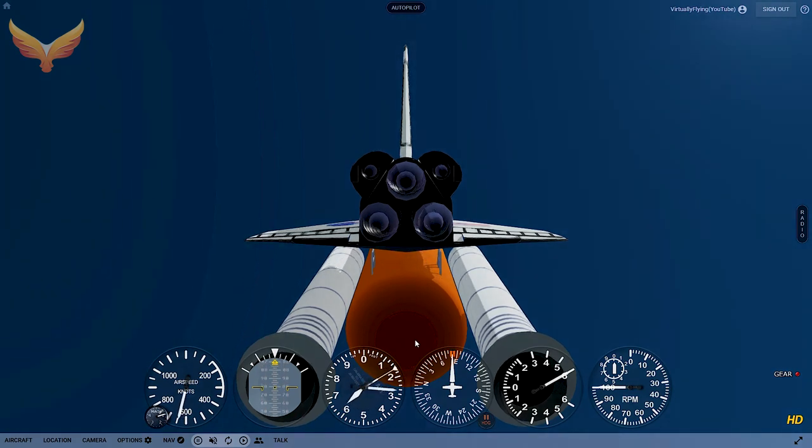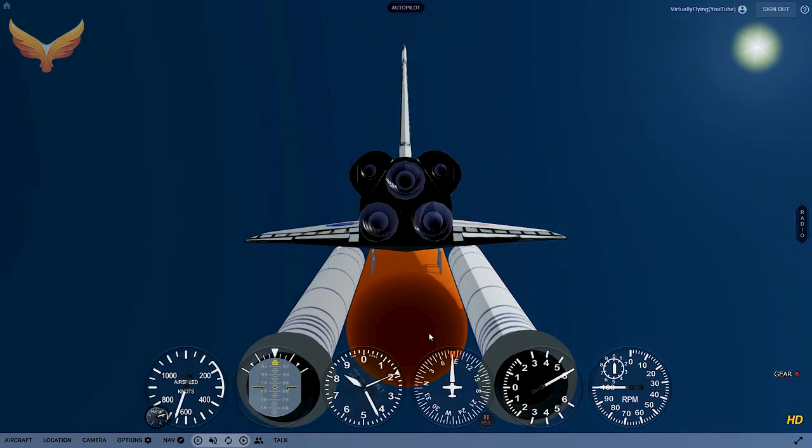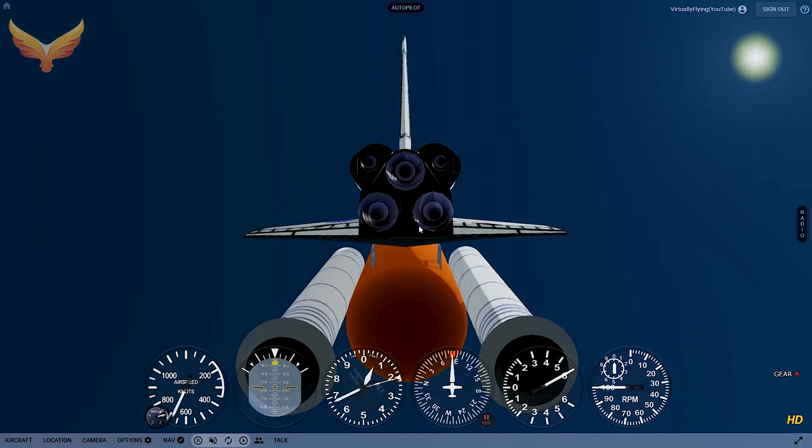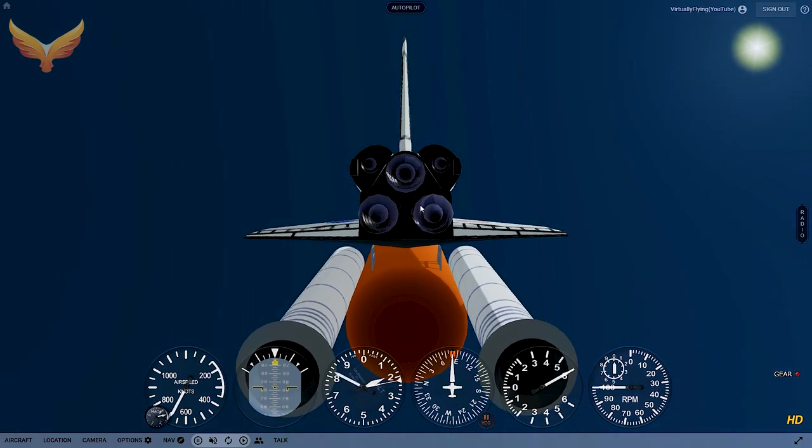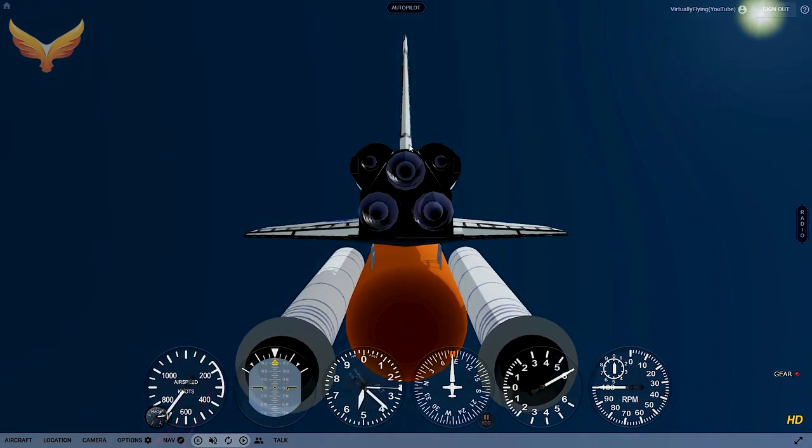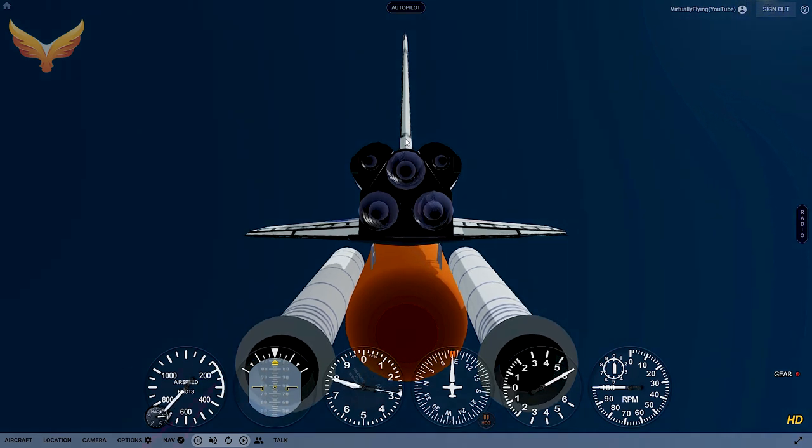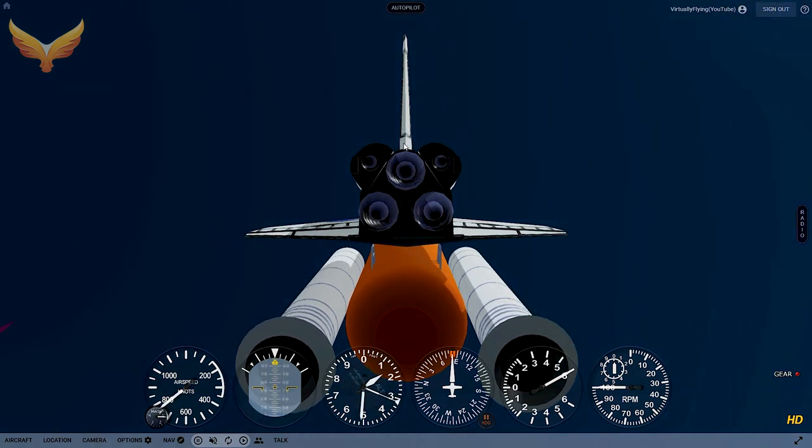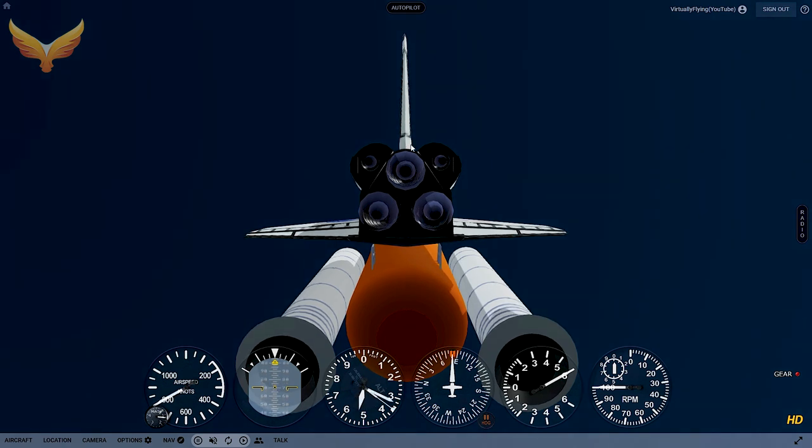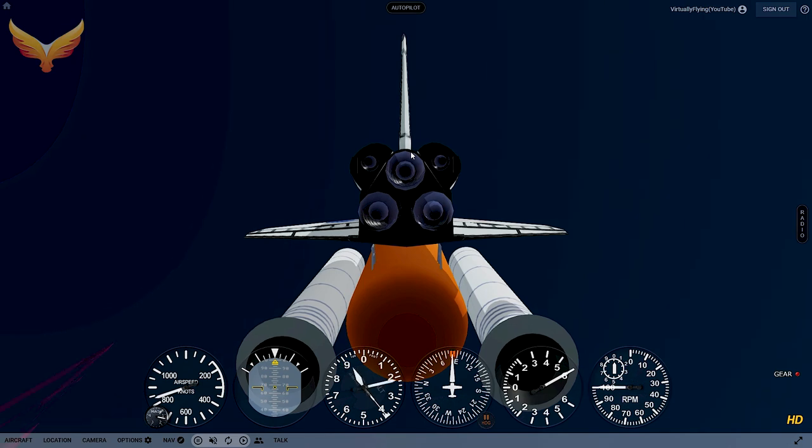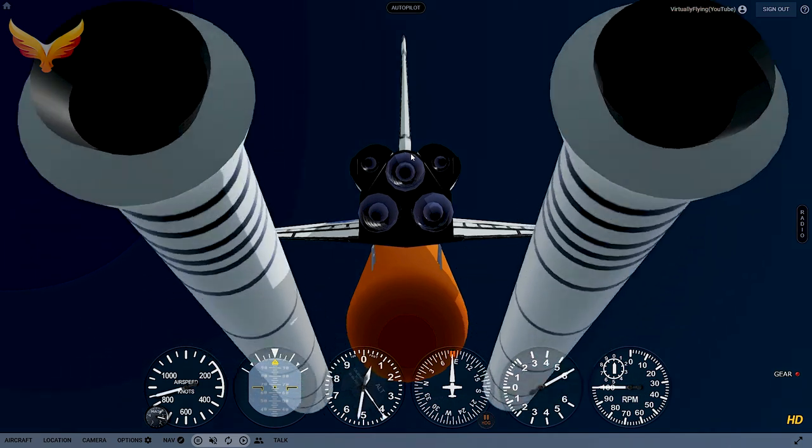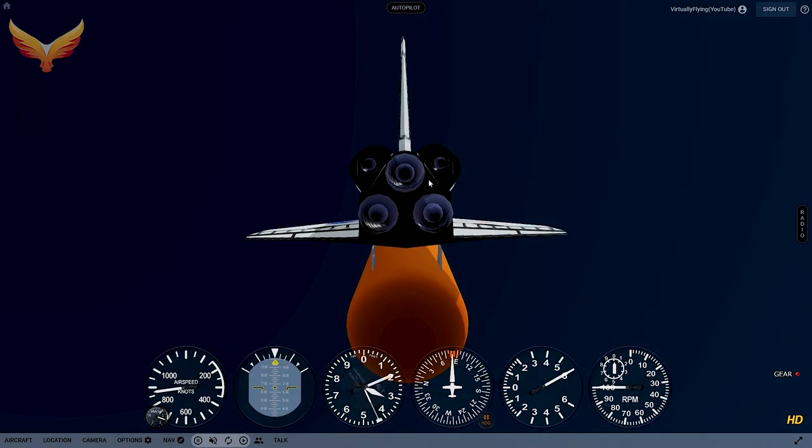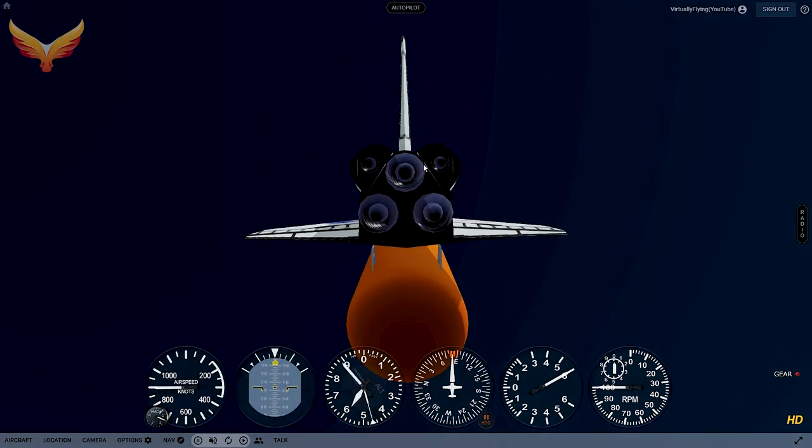To eject the booster rockets and the fuel tank, I'm going straight up now, see it at 90 degrees. To get rid of the booster rockets and the fuel tank, it's like deploying the flaps. You do the closed bracket once for the rockets and then again for the fuel tank.